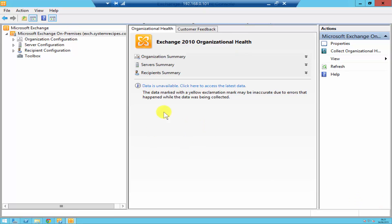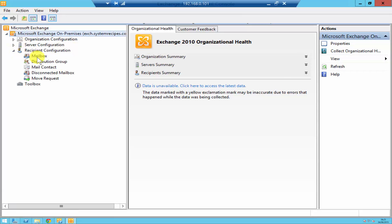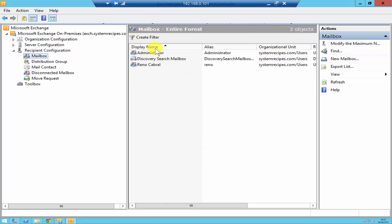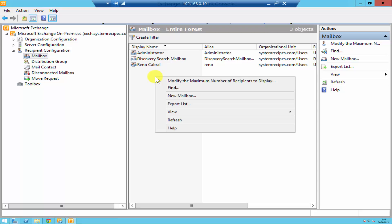As you see over here I'm on my Exchange management console. If you go to recipient configuration and click on mailbox over here you'll see all your mailboxes. To create a new mailbox just right-click and click on new mailbox.